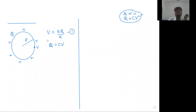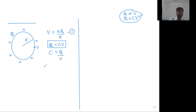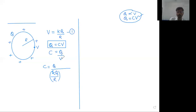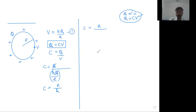Other relations we will derive as per the need. For example, the next relation is capacity C is equal to Q upon V - charge on the conductor divided by potential of the conductor. So C is equal to Q divided by KQ upon capital R. This K cancels, and this R in the numerator divided by small K gives us C is equal to R divided by K, where K is 1 upon 4 pi epsilon zero.